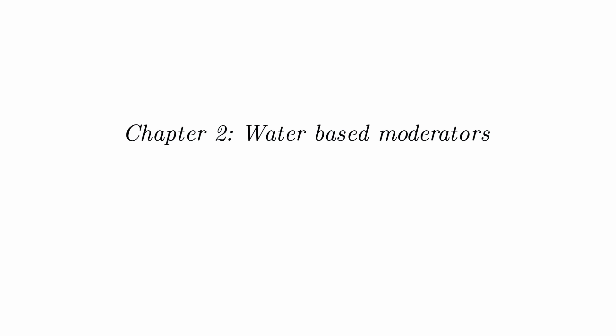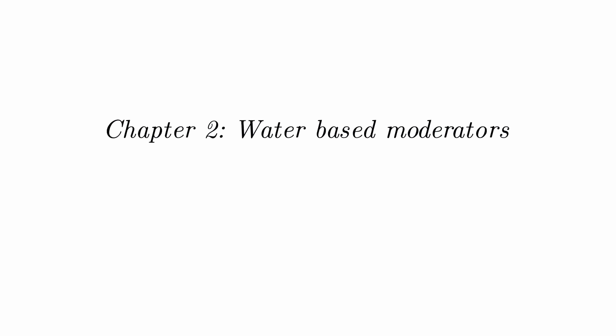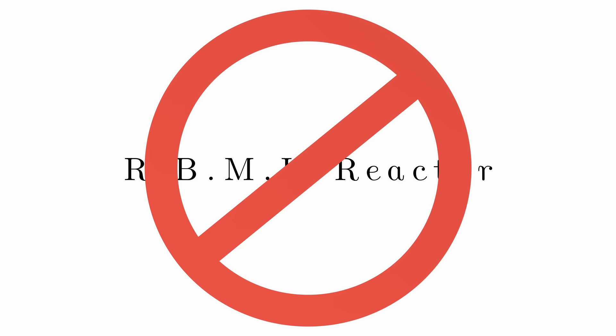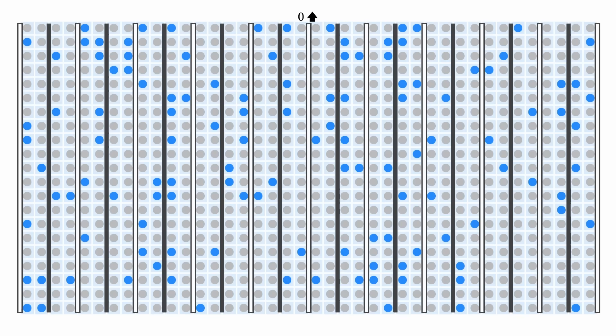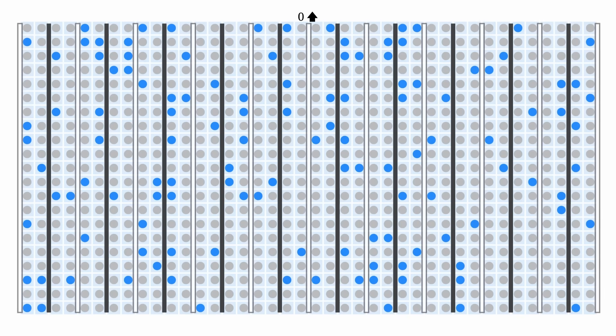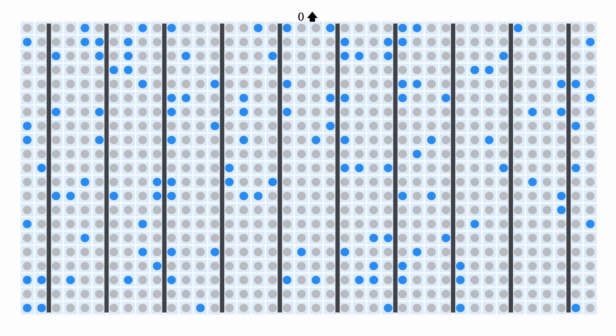Introducing water-based moderators. The Graphite Moderator Reactor RBMK is not the focus of today. Instead, we will talk about a much, much more safe reactor, one that does not use graphite moderators. So, let's throw out the graphite moderators and run the simulation.